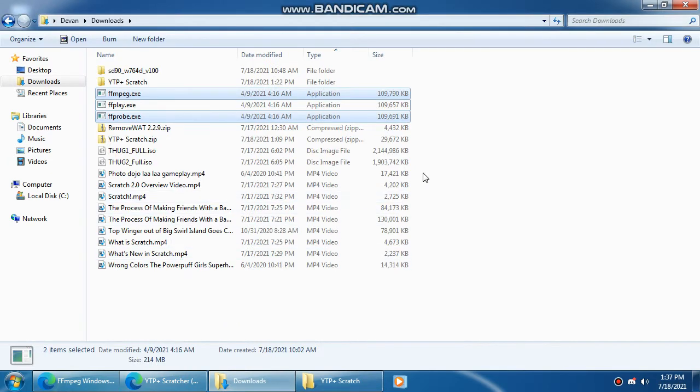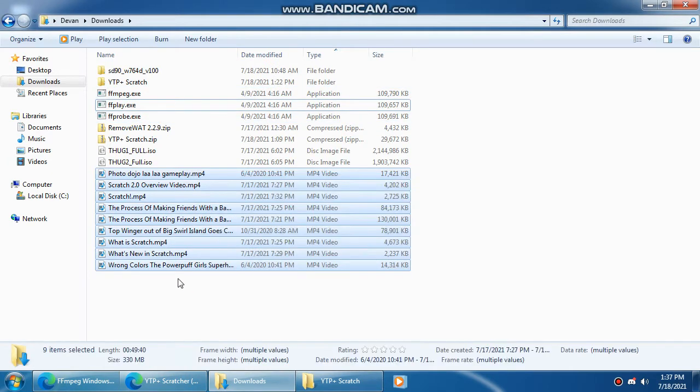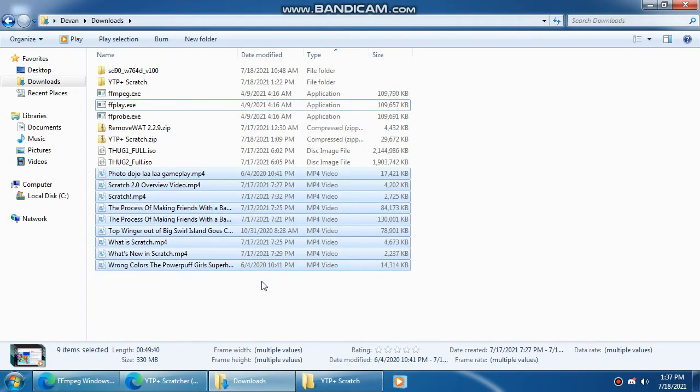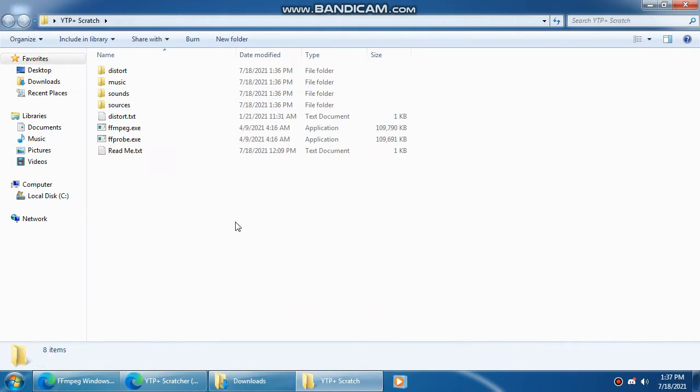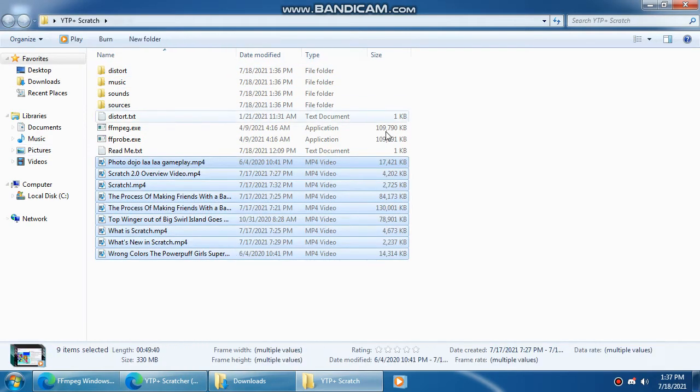Oh and of course the videos you download from YouTube, put them right there.